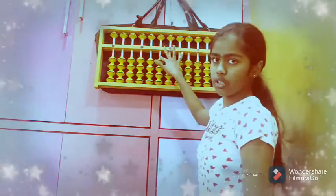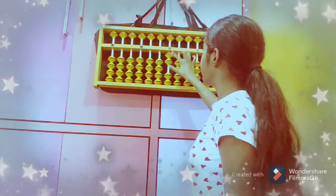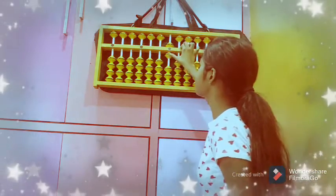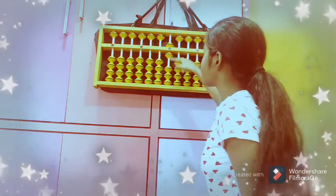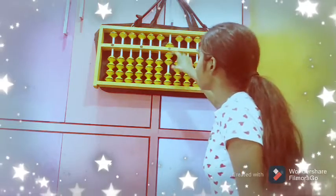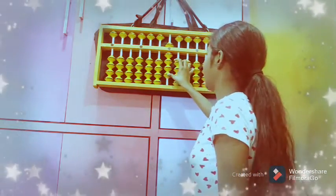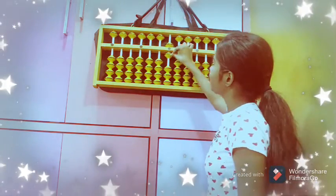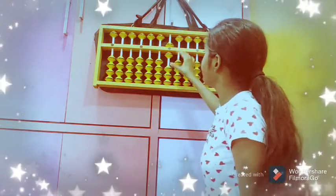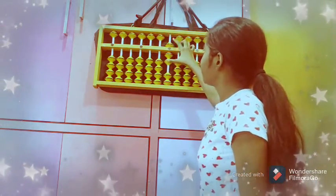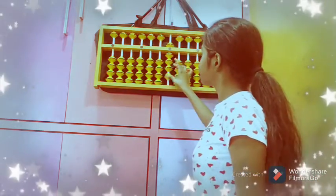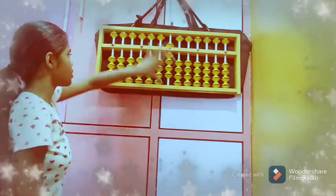Now I will list full numbers in the units row. 1, then 1 plus 1 is 2, 2 plus 1 is 3, 3 plus 1 is 4. Now 5 — 1 upper bead. Then 5 plus 1 is 6, 5 plus 2 is 7, 5 plus 3 is 8, 5 plus 4 is 9. Like this we place full numbers.